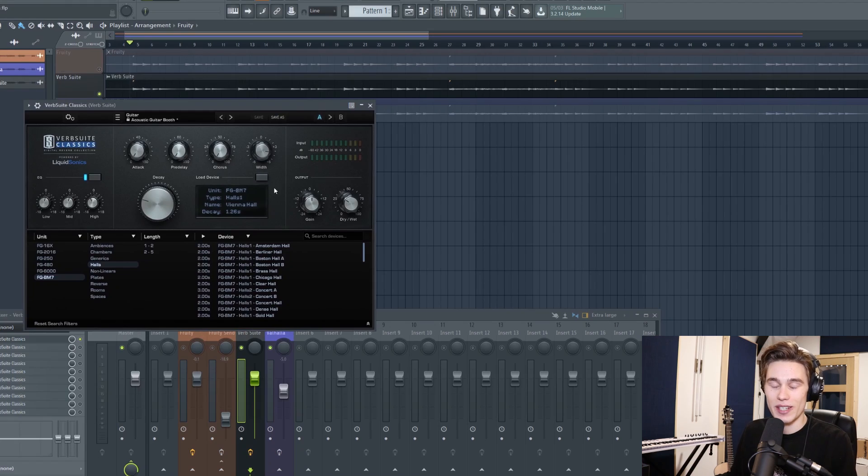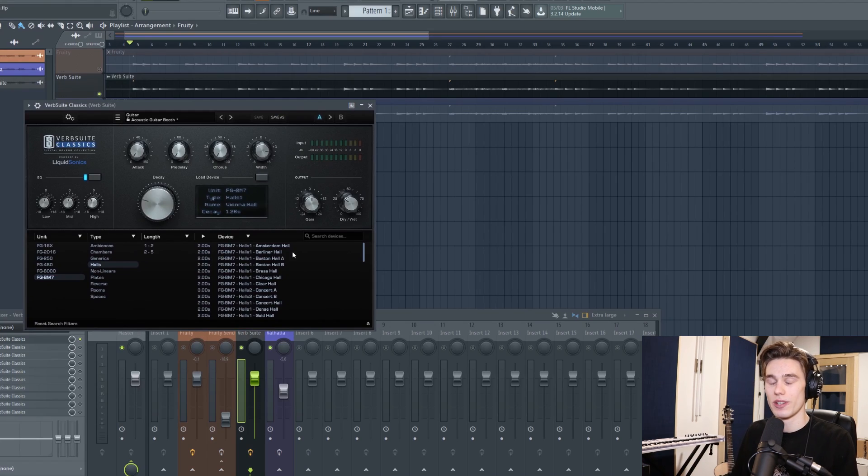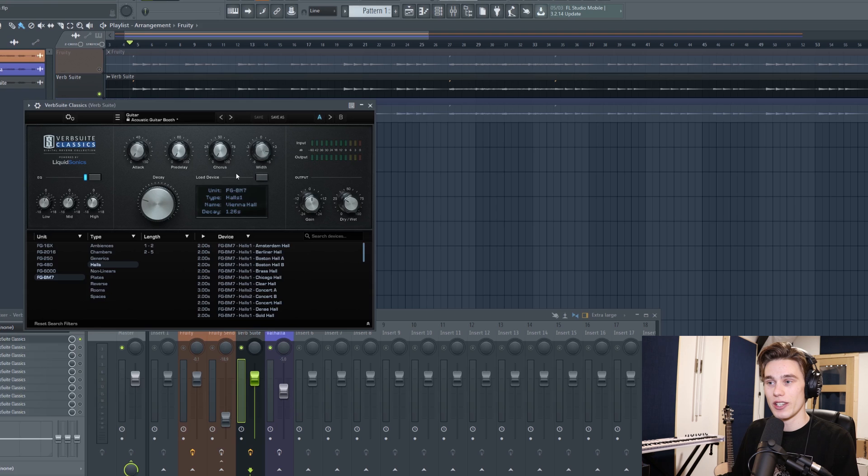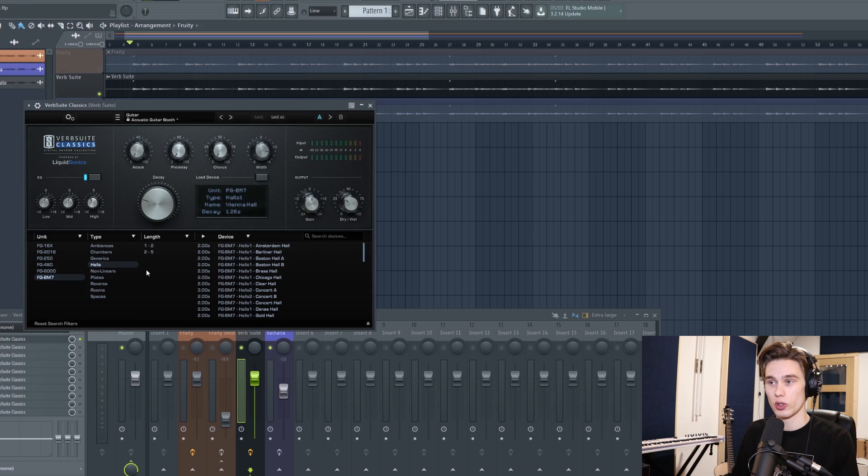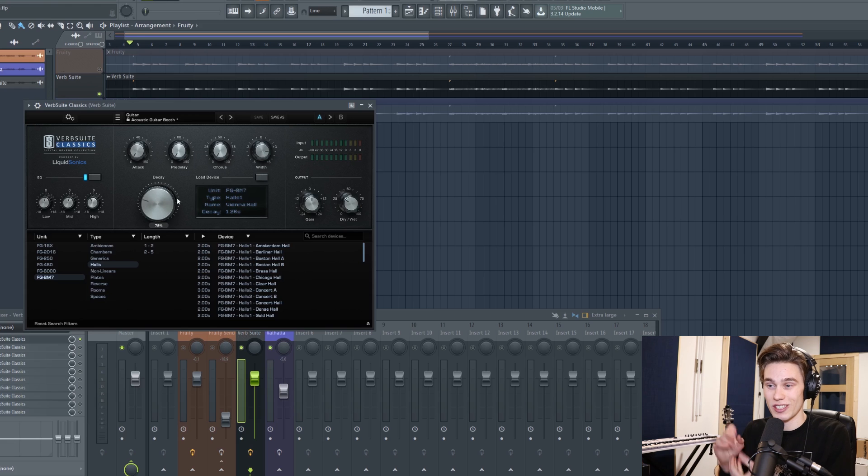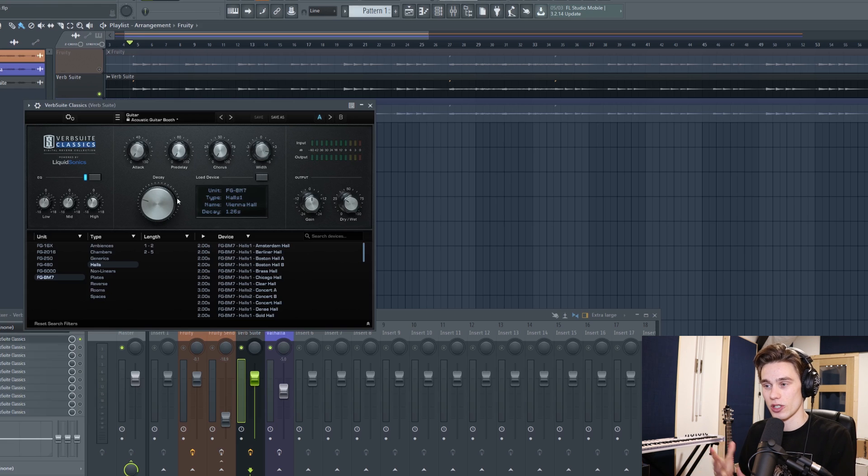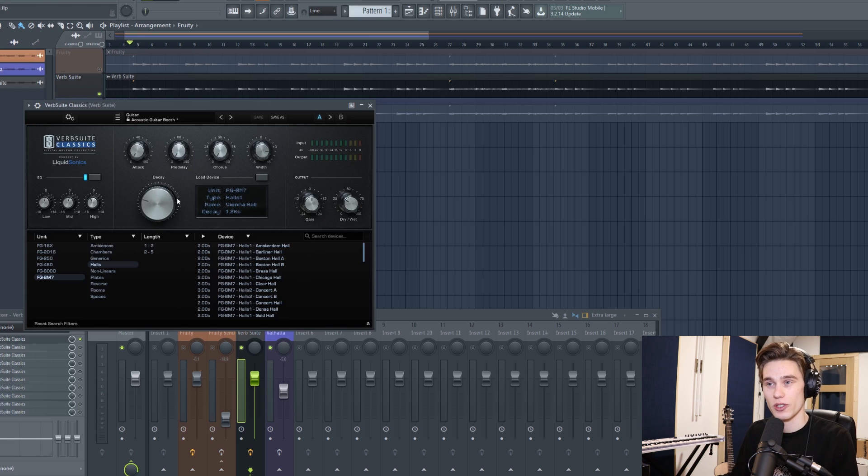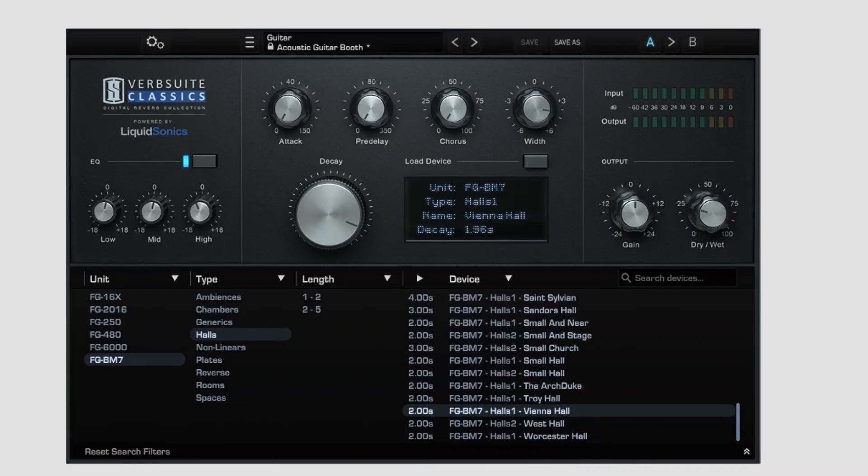However, if I now go to the Reverb Suite Reverb, it's a completely different story. You have so many more devices and options available to you, and I'll just sort of scroll through just a few. I'll just scratch the surface of some of the different tones and you'll hear that it makes a dramatic difference to the sound.